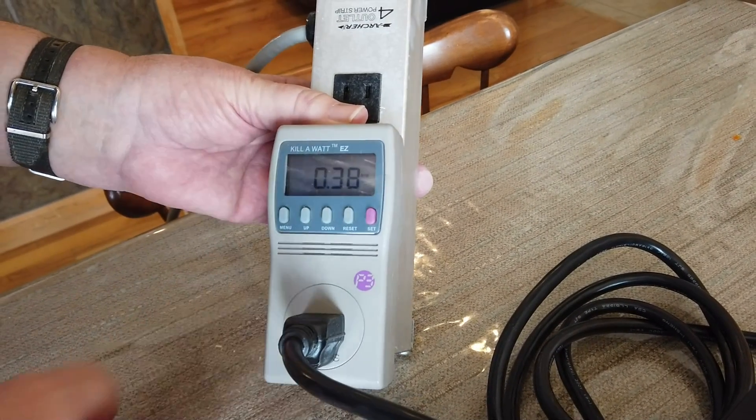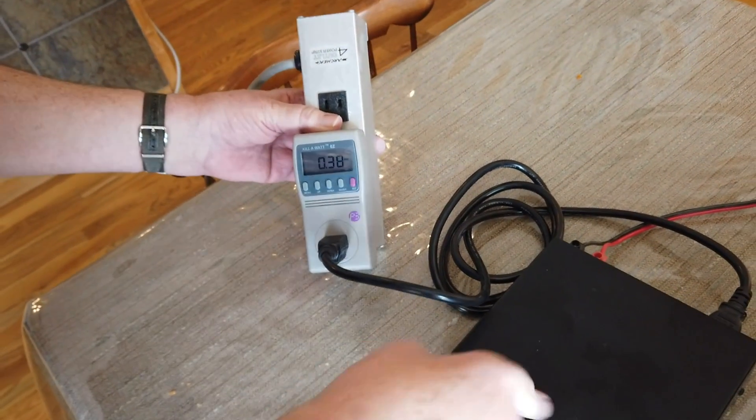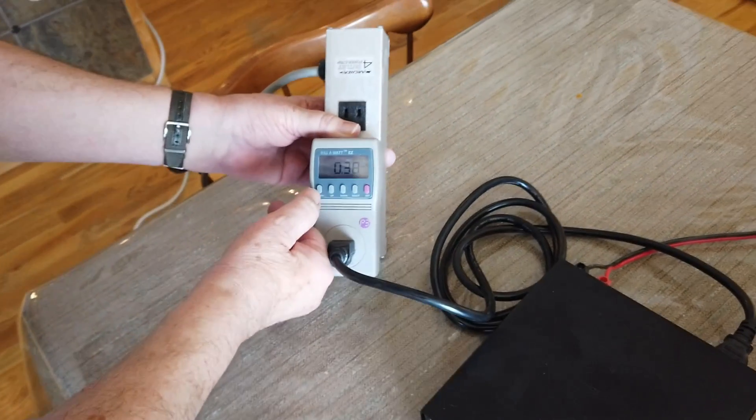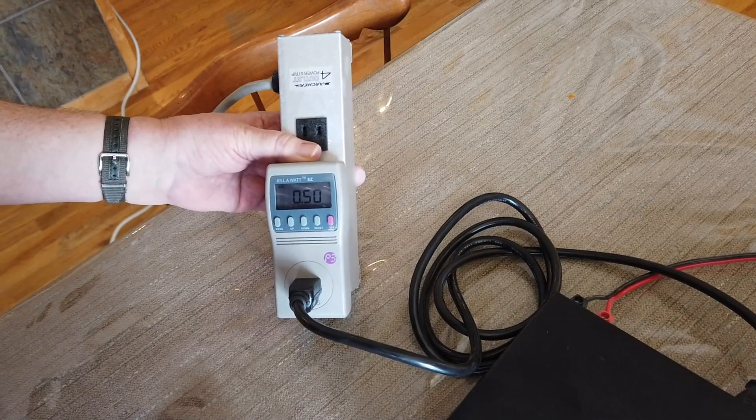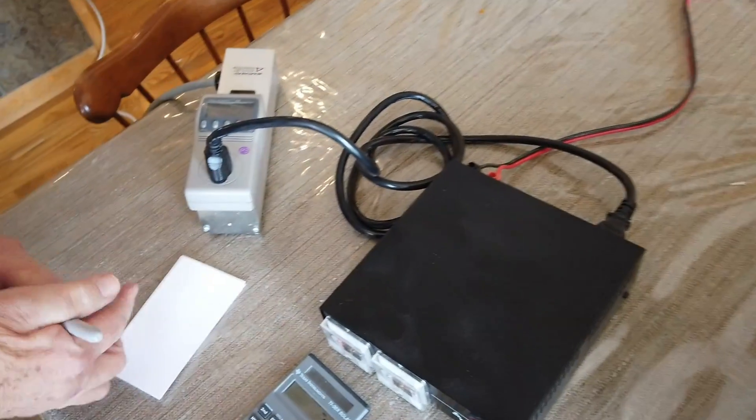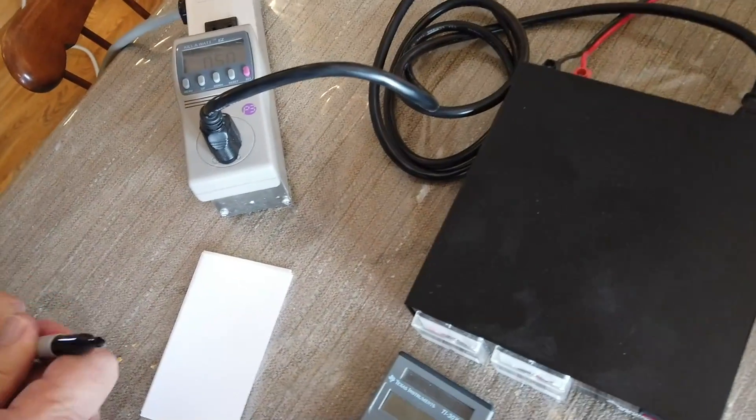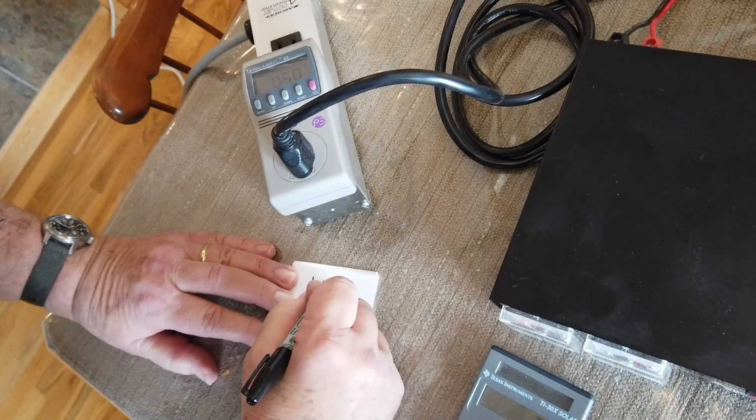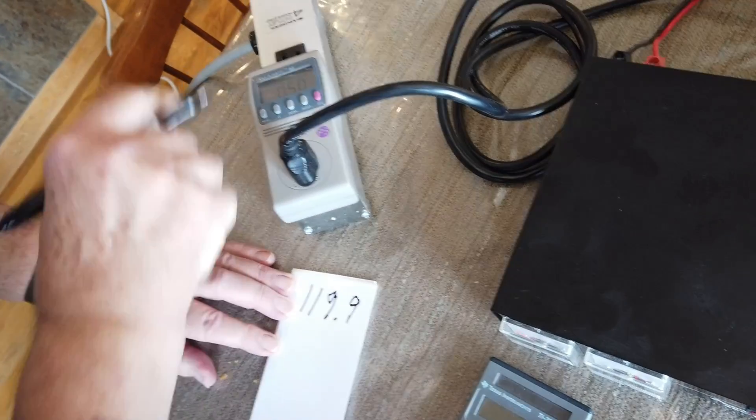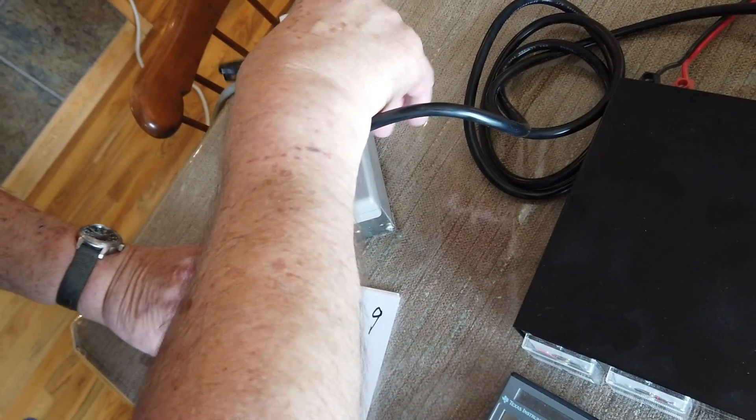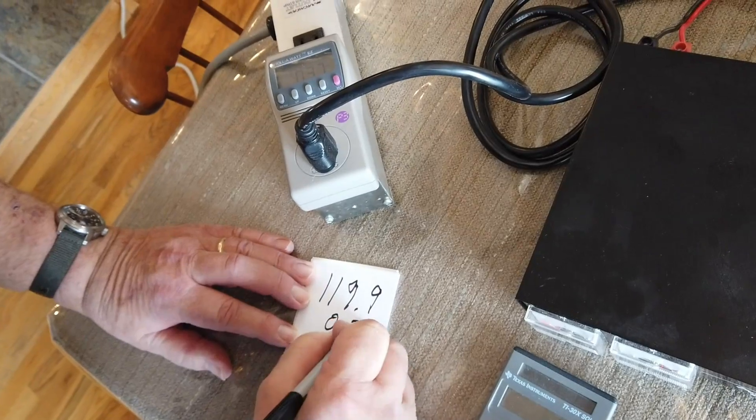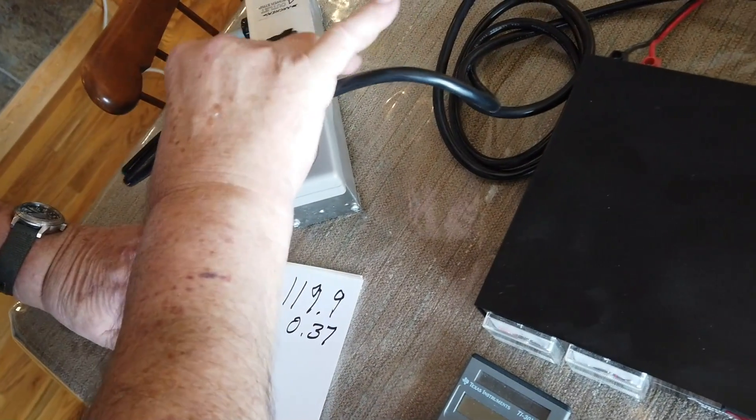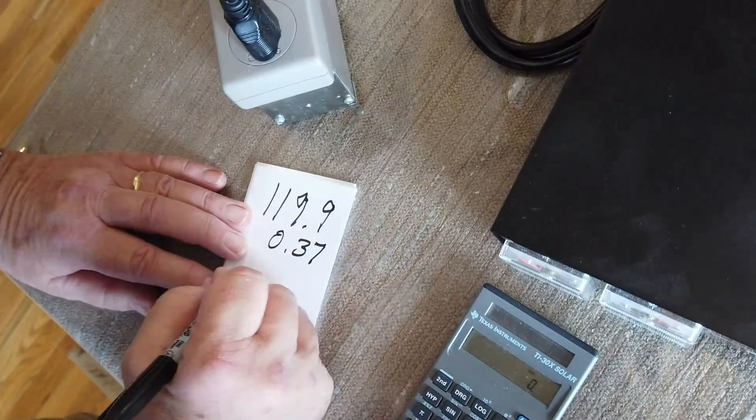And the current, the idle current into here is 0.38 amps, but the power factor is 0.5. So let's write these things down. The first was 119.9. And the current was 0.37 amps. And the power factor is 0.51.